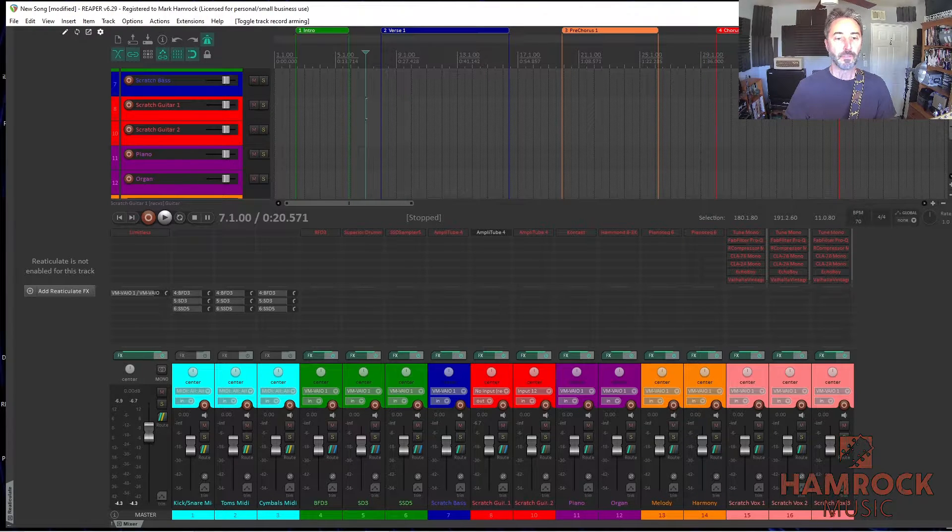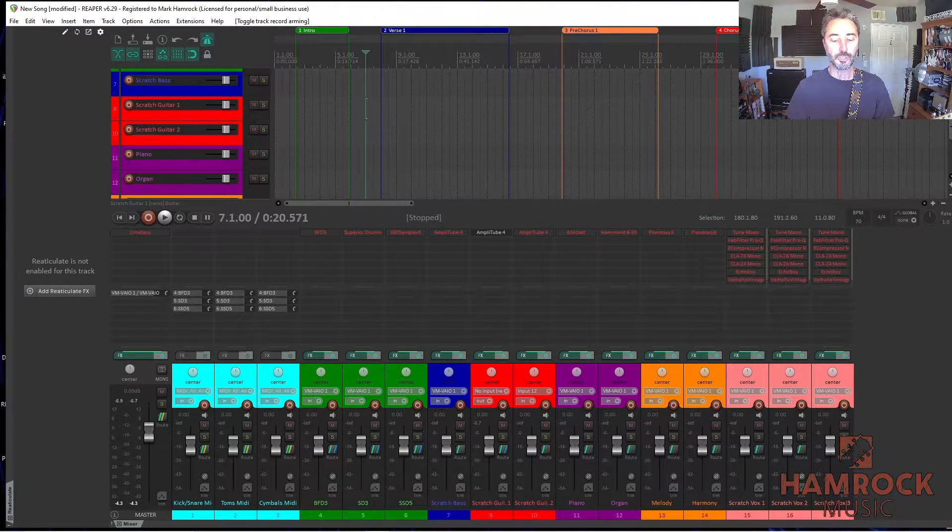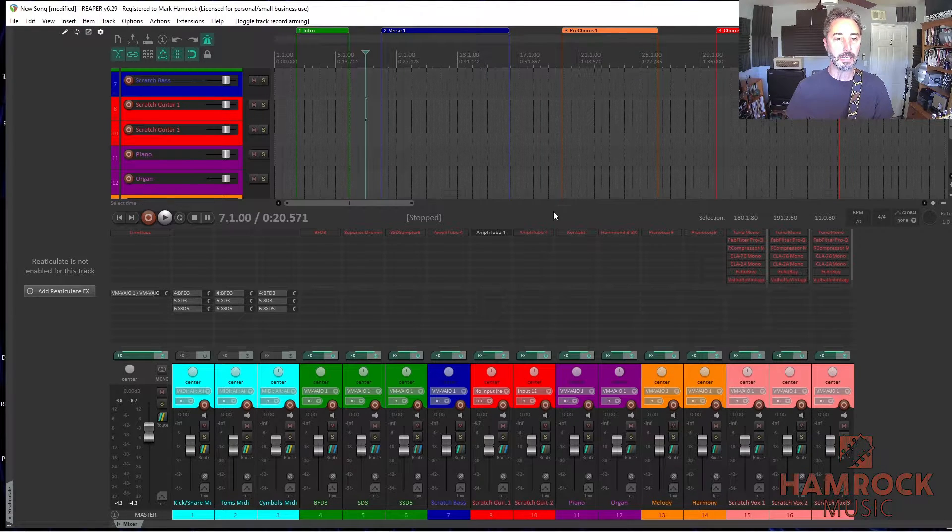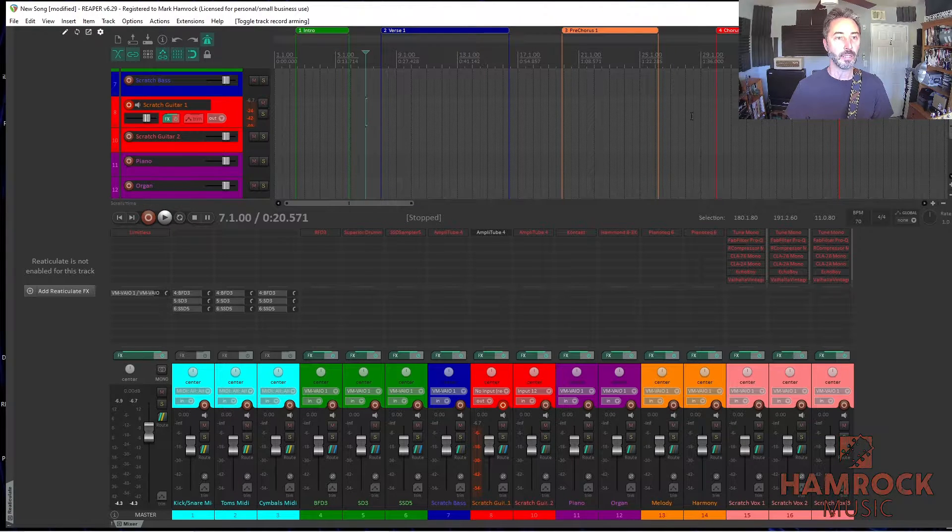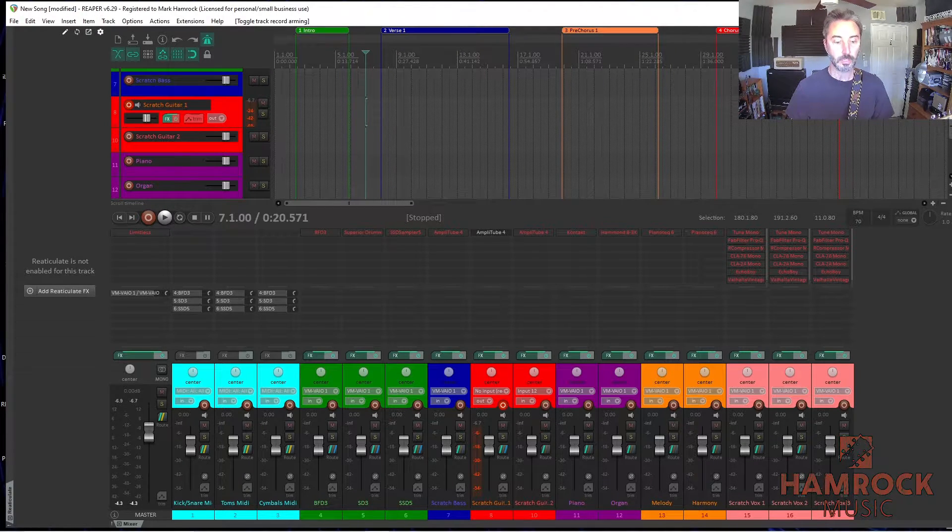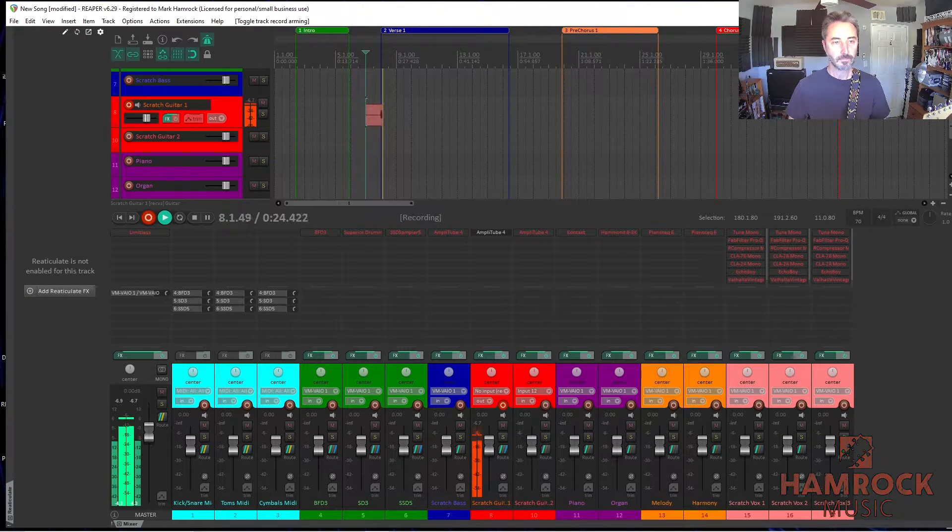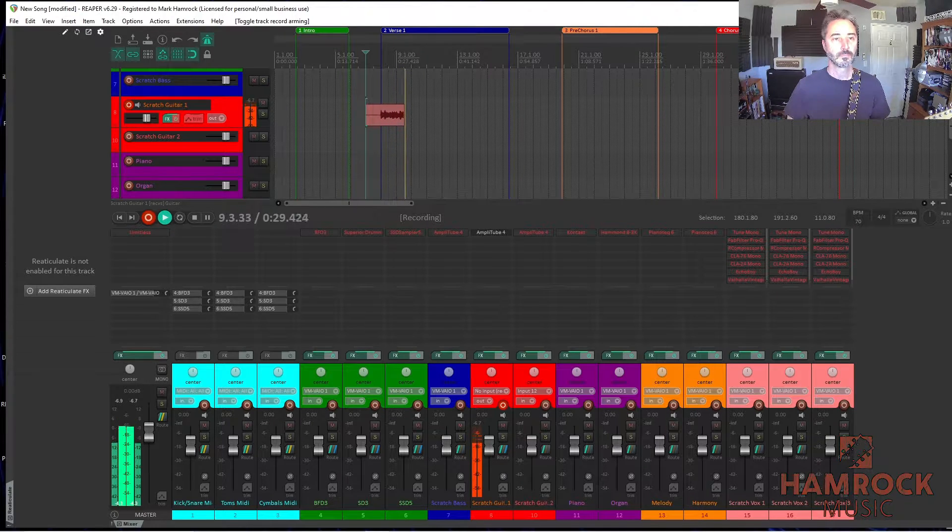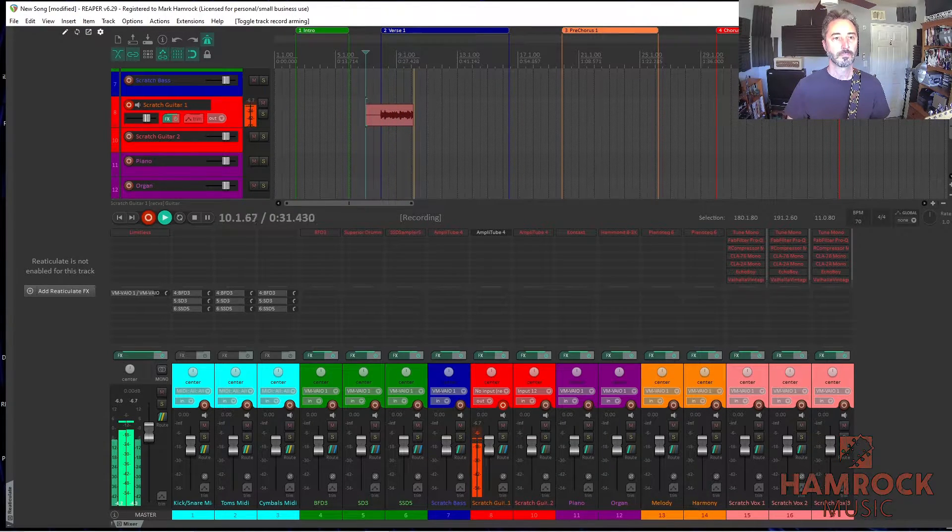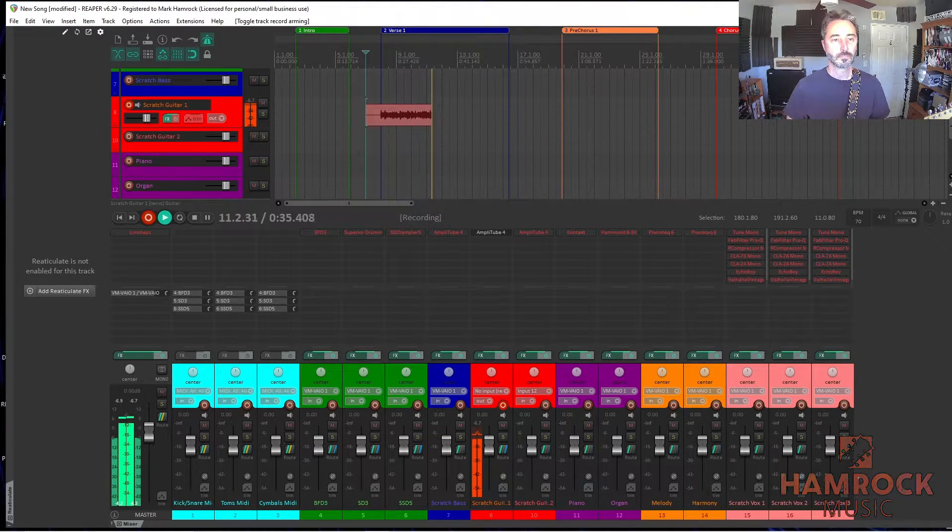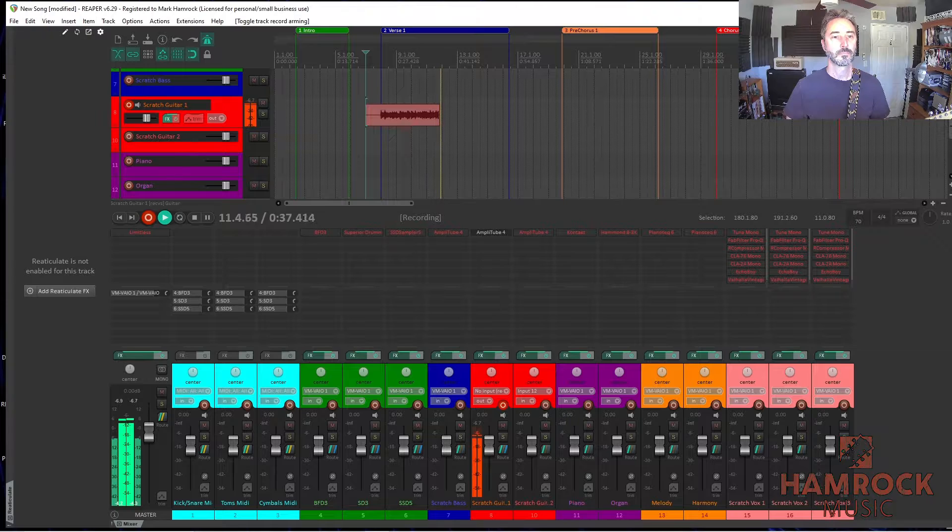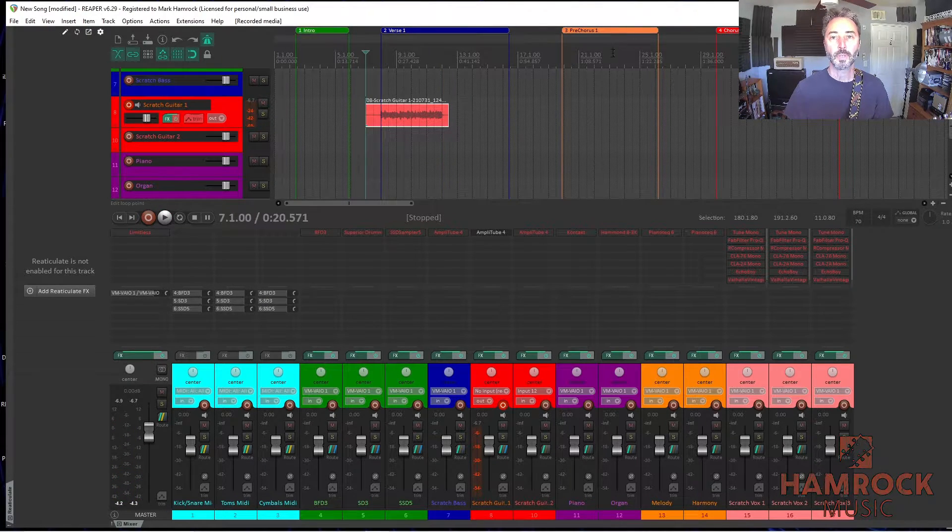So I'm going to start with my verse chord progression, which was C major, G major, A minor, E major, one bar each. So I have my guitar plugged in to my interface, and I'm ready to go. So here we go. All right, sounds great.